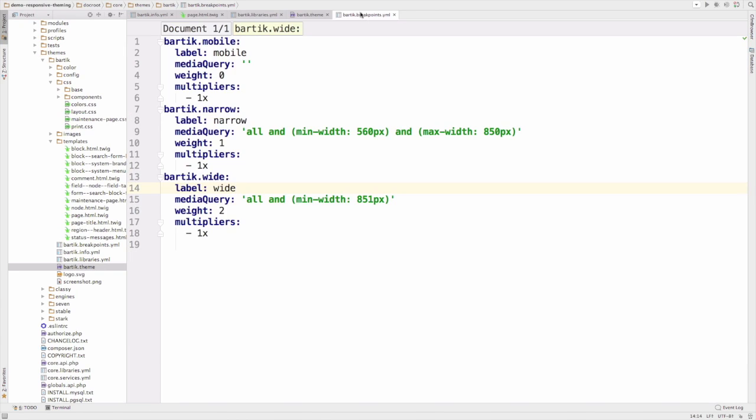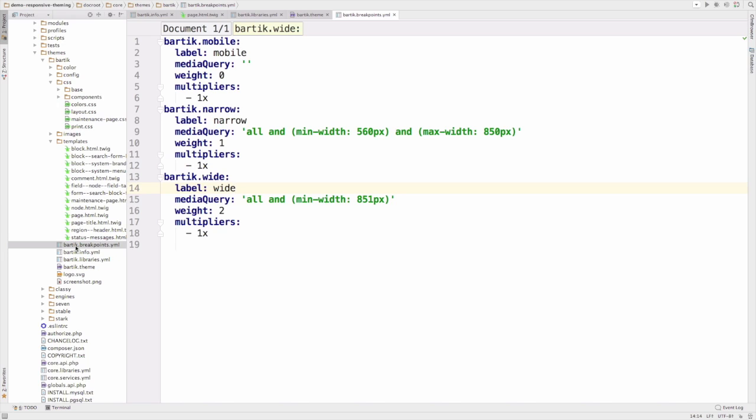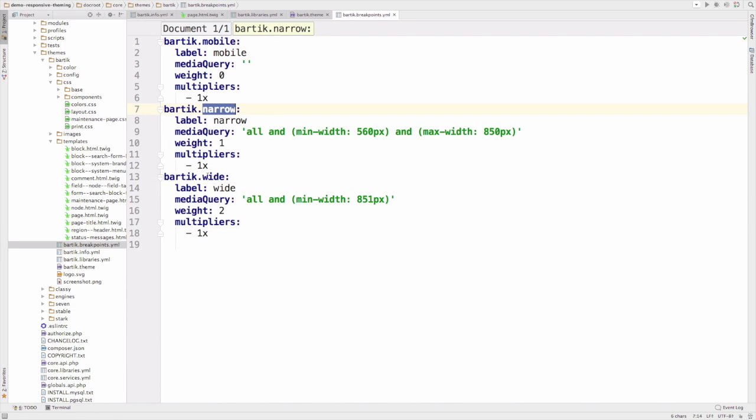As we saw earlier, Bartik is a responsive theme. This theme takes it a step further and also defines its breakpoints in bartik.breakpoints.yml. This is so that other modules such as responsive image module can access and utilize this theme's breakpoints and help you create responsive image styles. Take a peek at bartik.breakpoints.yml. Notice there are several breakpoints defined in this file named mobile, narrow, and wide.